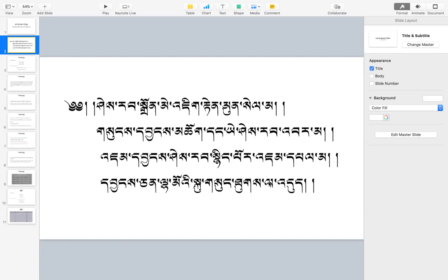The third line, 'Jamyang Shirab Ningbor Jambel Ma' — Jamyang is Manjushri, shirab is wisdom, ningbor means essence or heart. So this refers to the one that is the heart and entirety of the wisdom of Manjushri — that is Saraswati. The fourth line, 'Yangjian Lhammu Ku Sung Tuk La Tu' — Yangjian Lhammu is Saraswati; ku means body (kaya), sung is speech (vaka), tuk is mind (citta). So I prostrate to the body, speech, and mind of Saraswati.